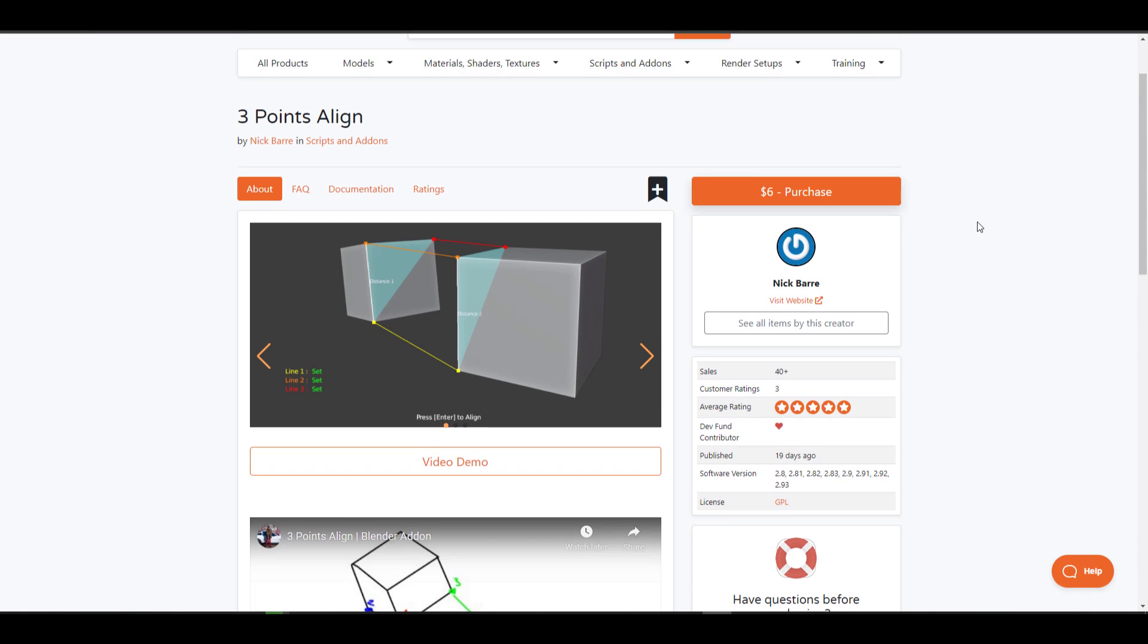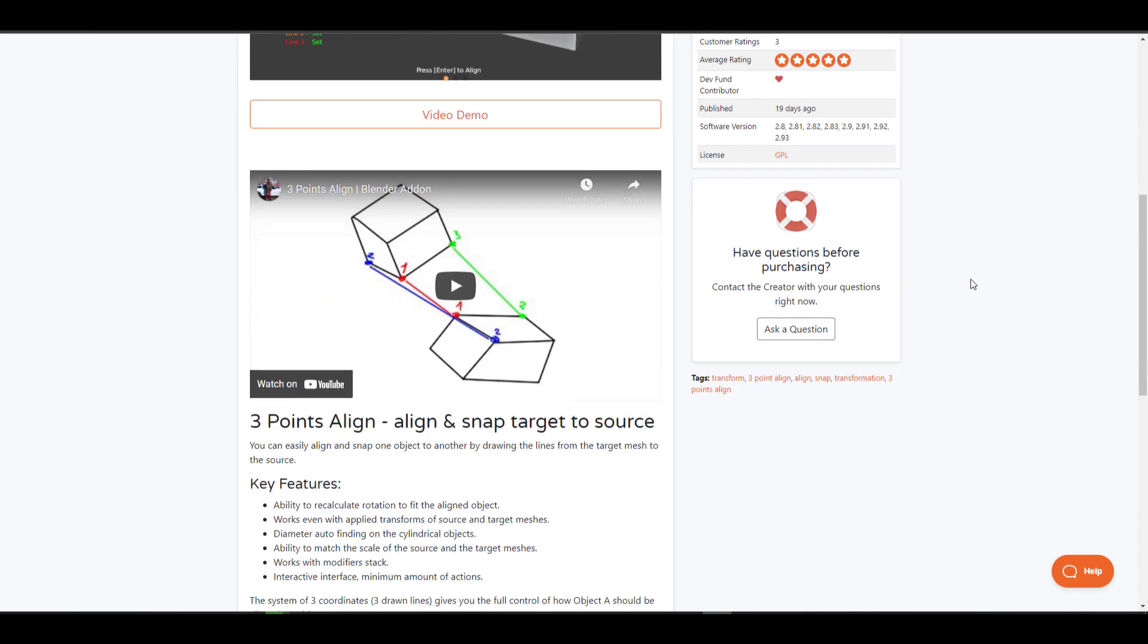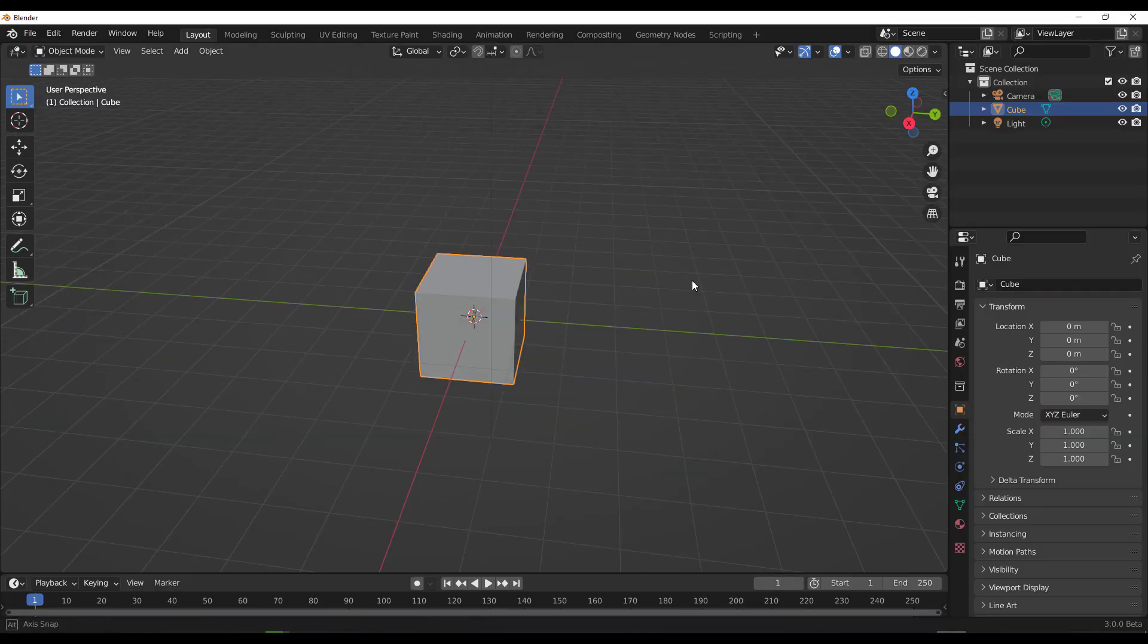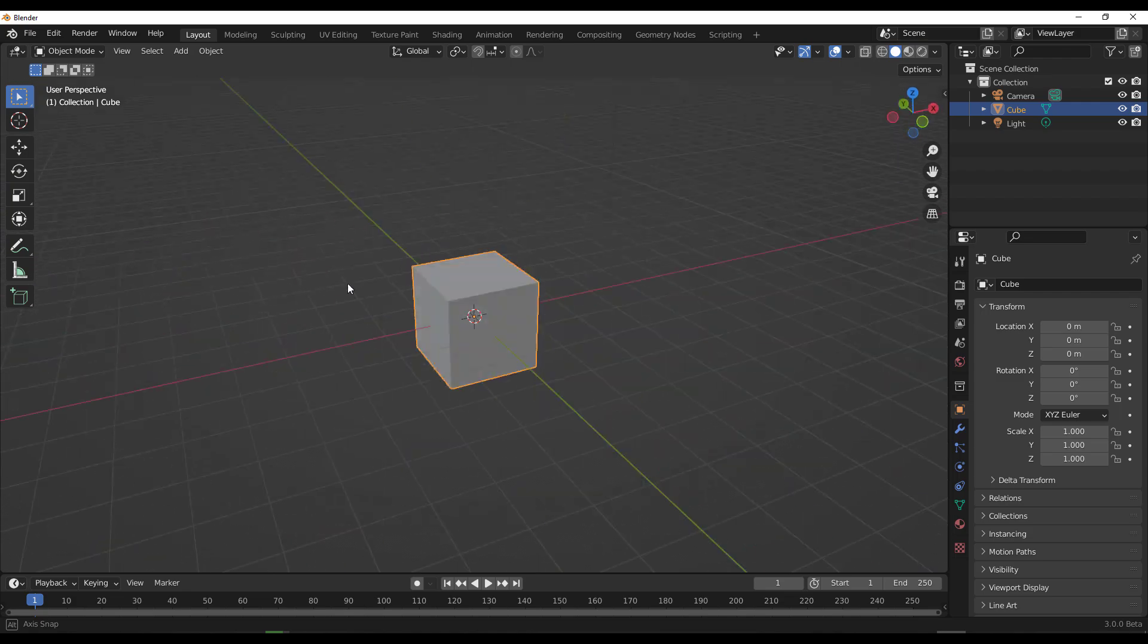And for you to get this happening, you need to go over to the link in the description that I'm going to bring you right here where you can download this and start working with it. So with that said, if we dive directly into Blender, we can see how this actually works.